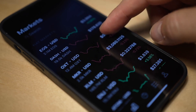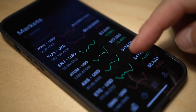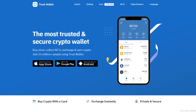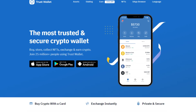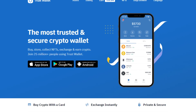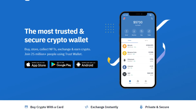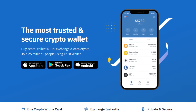A great example of a mobile crypto wallet is the Trust Wallet, which supports various cryptocurrencies and is integrated with Binance's decentralized exchange.